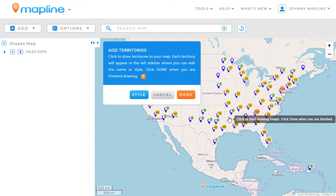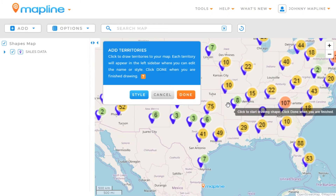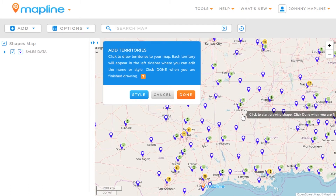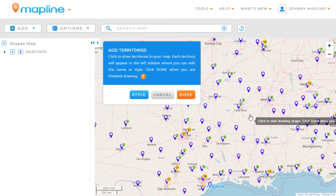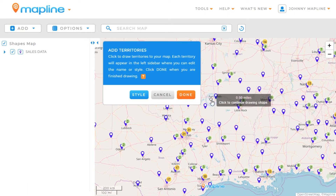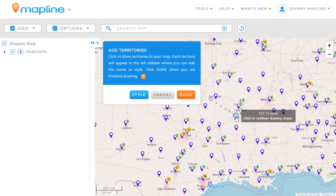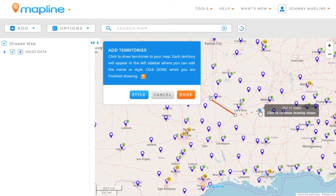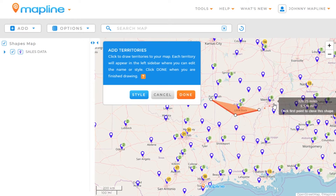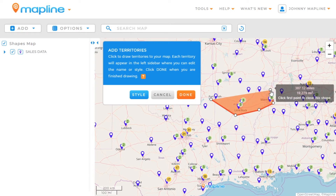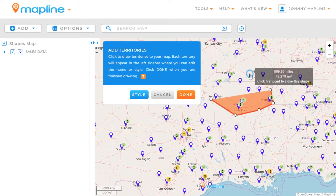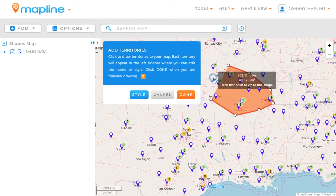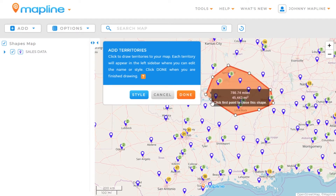Now in order to draw a territory, it's very simple. All we need to do is zoom in on the area that we want and then just start clicking to create points within the territory. I'm going to include all the pins in the Little Rock area, all the pins in Memphis, and also the pins up in Springfield, Missouri. Then I'll close the territory by clicking on the first point.